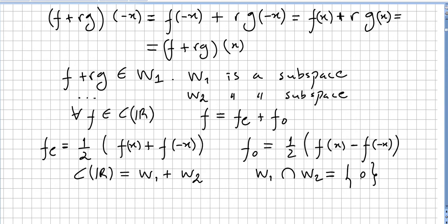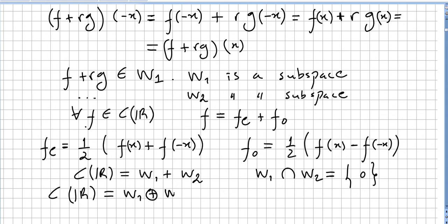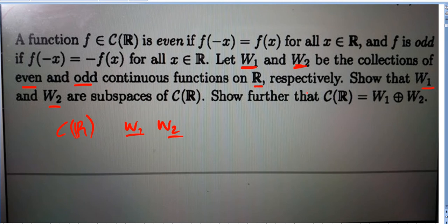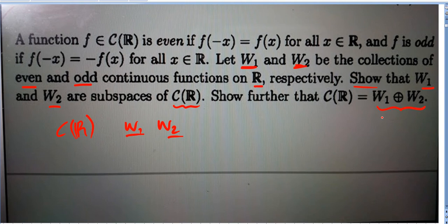Now, W1 ∩ W2 contains only the zero function, so we conclude that the space of continuous functions defined on the reals is the direct sum of W1 and W2. Of course, there are many functions that are neither even nor odd — we have simply shown that W1 and W2 are subspaces and that their direct sum gives all continuous functions.